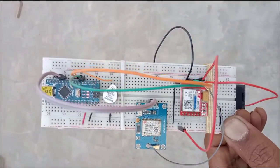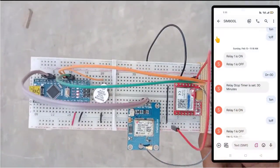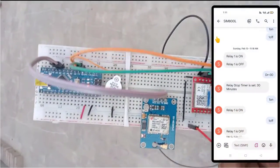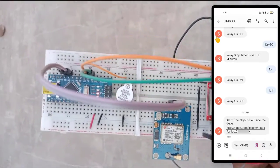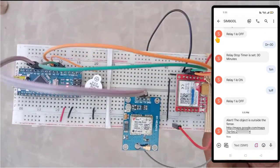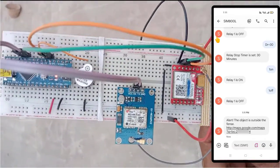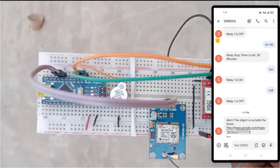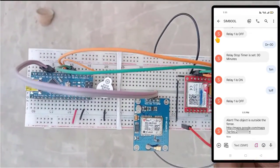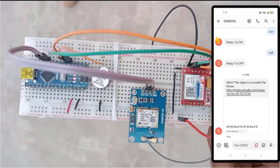You can also take the project for a short walk and see if it raises the alarm and sends an SMS alert to your phone when the project is outside the fence.